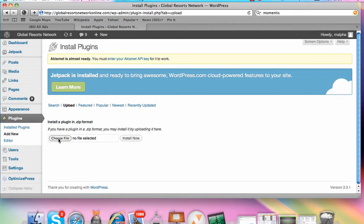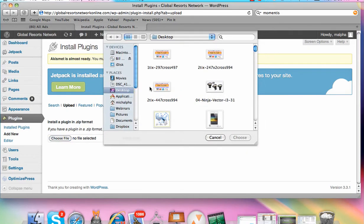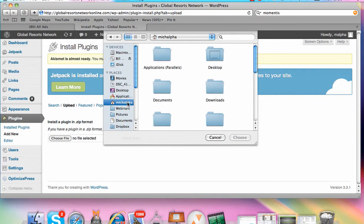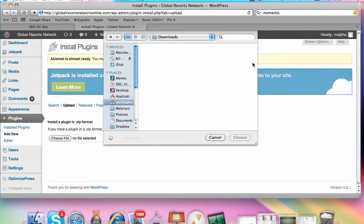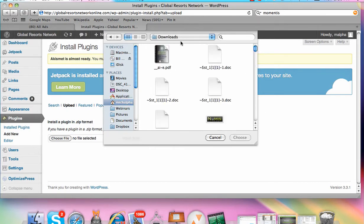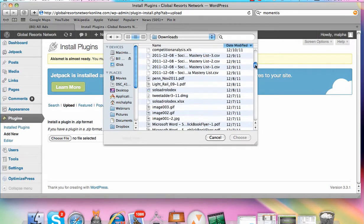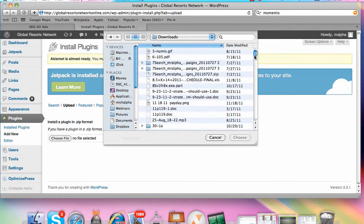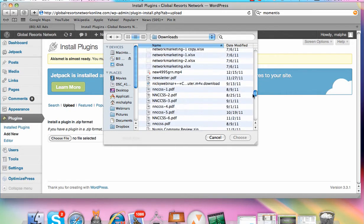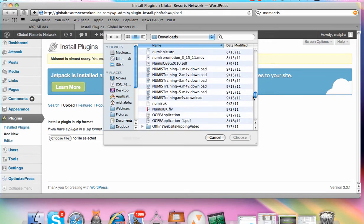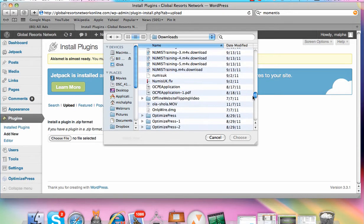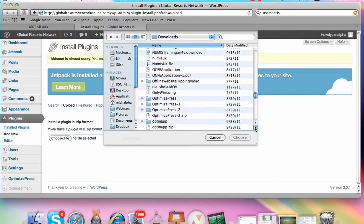All you simply do is come in here, choose your file, and find wherever you saved it. If I saved it in my Downloads folder, I would come over here and put it in alphabetical order, then come down to wherever I saved it — which is OptimizePress — and here's the zip file right here.